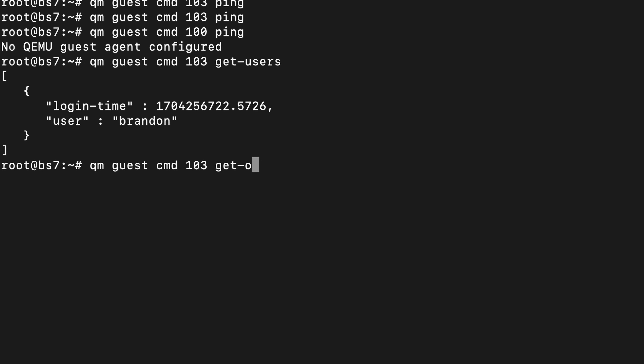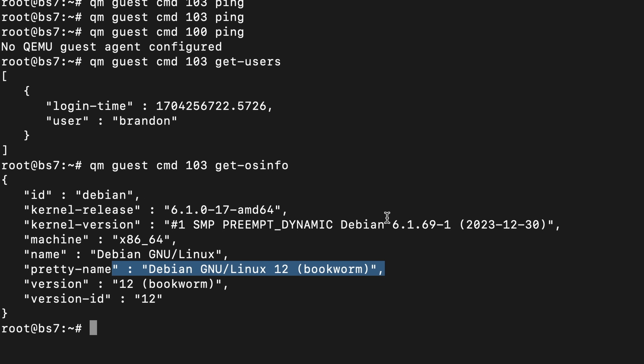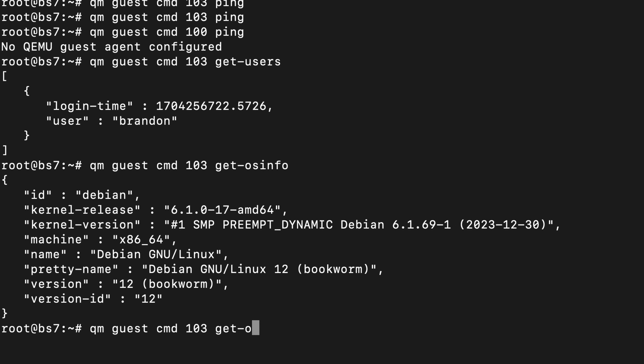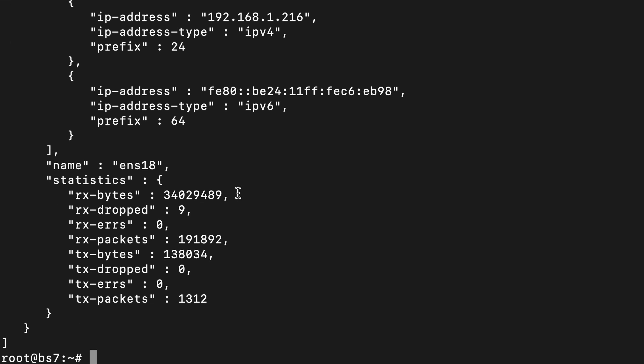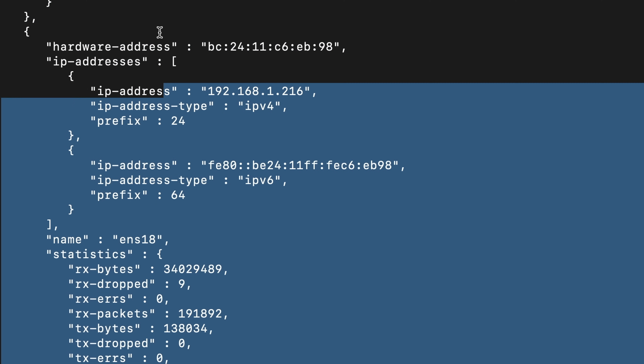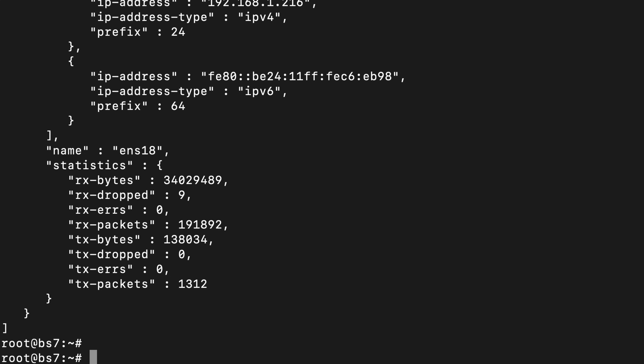Another command is get-os-info — in this case I can find out it's a Debian 12 Bookworm VM running kernel 6.1, it's an x64 VM, and a bit more information. All these info commands work relatively similarly. Running network-get-interfaces lists the interfaces on the system and their IP addresses — this is the information used in the Proxmox web UI to find IP addresses. This output is all provided in JSON if you want to put it into your own scripts to process or analyze the data.